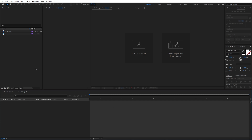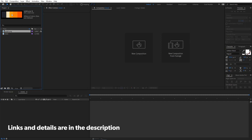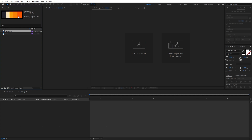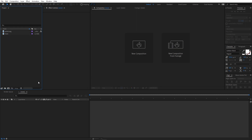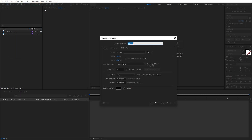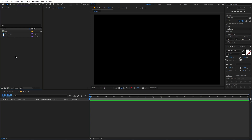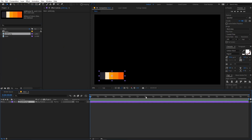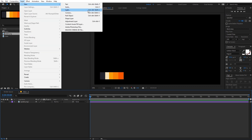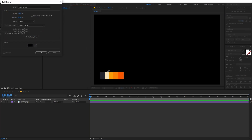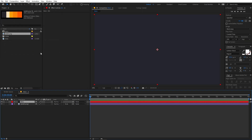Right now I'm in After Effects and I've already imported this color palette. I'll put some hex codes in the description so you can copy them, and I'll put a link to download the trees PNG file. First, I'm going to create a new composition - let's call this 'main', width and height 1920 by 1080, frame rate 30fps. Now let's import the palette so I can easily add colors. Let's create a new solid - go to Layer > New Solid and change its color.